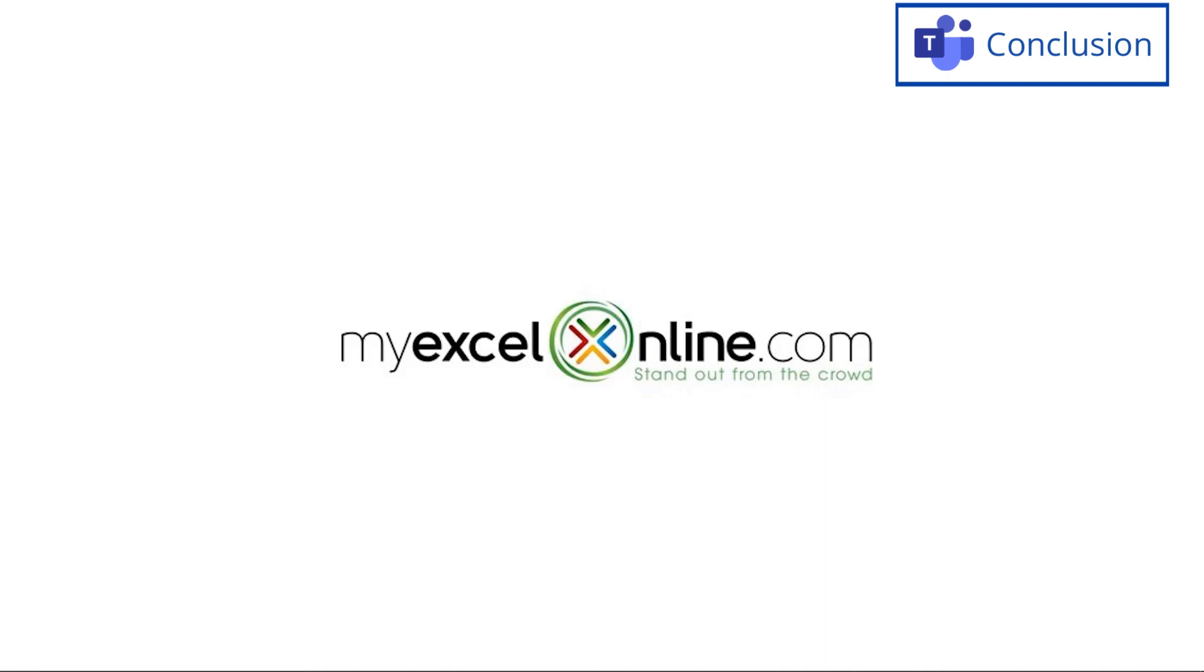So hopefully that gives you a good introduction to some of your options that you have inside the Microsoft whiteboard and using the Microsoft whiteboard inside of Teams. If you have any questions, please leave them in the comments below and look forward to seeing you again next time.